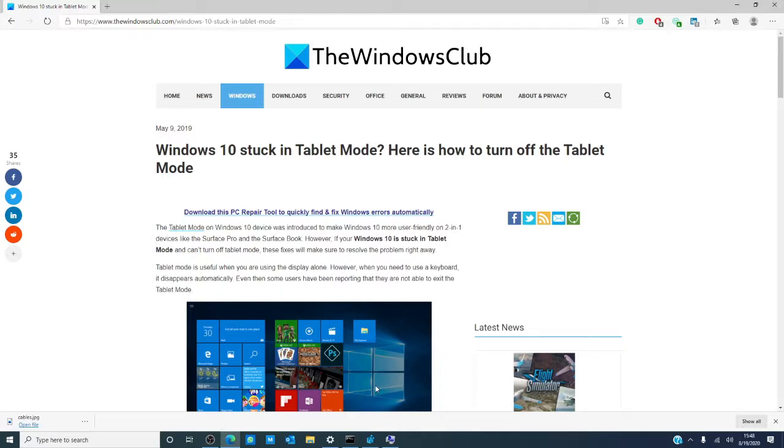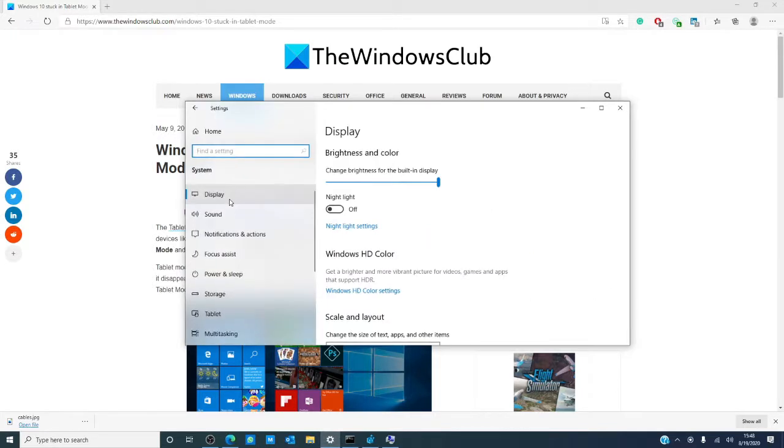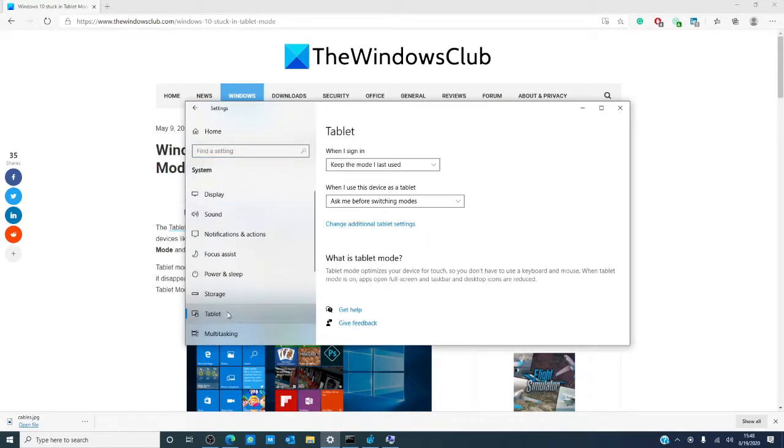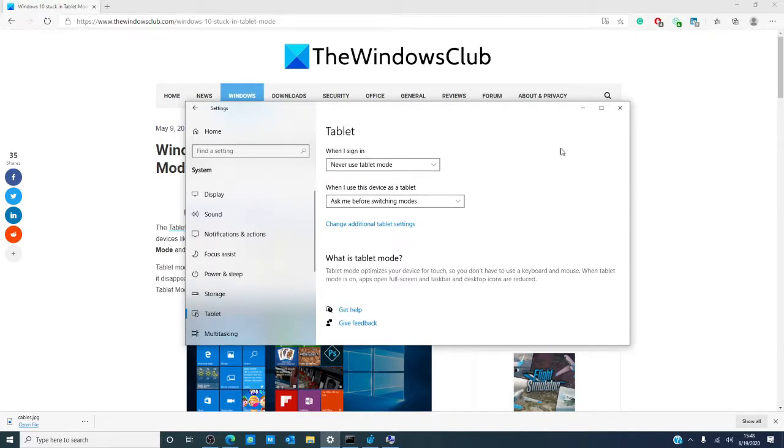Let's start by looking at our settings. Go to settings, go to system, look for tablet. You'll see a box that asks what mode to use when you sign in. Choose never to use tablet mode, then restart your computer.